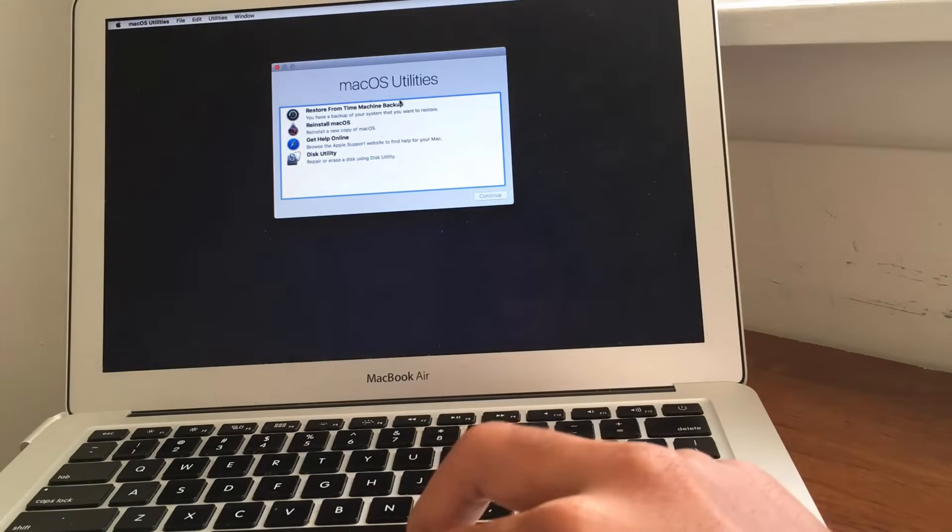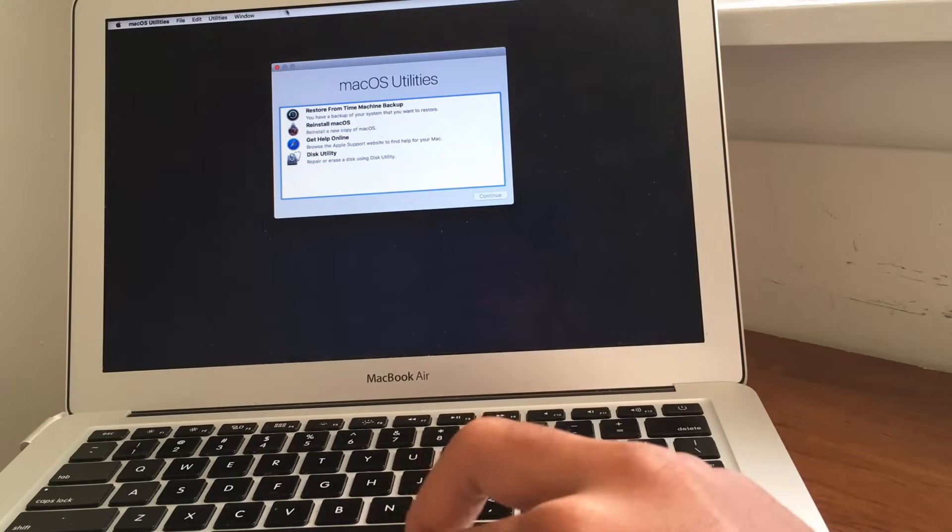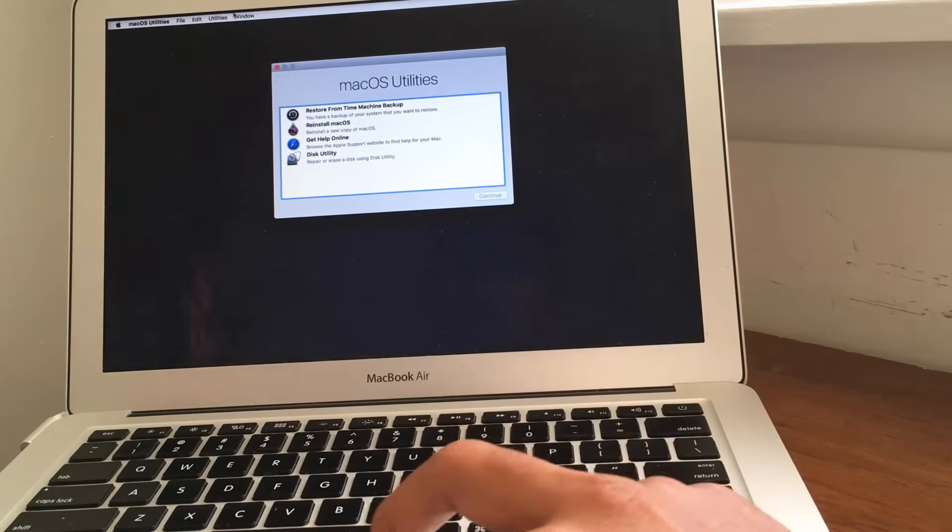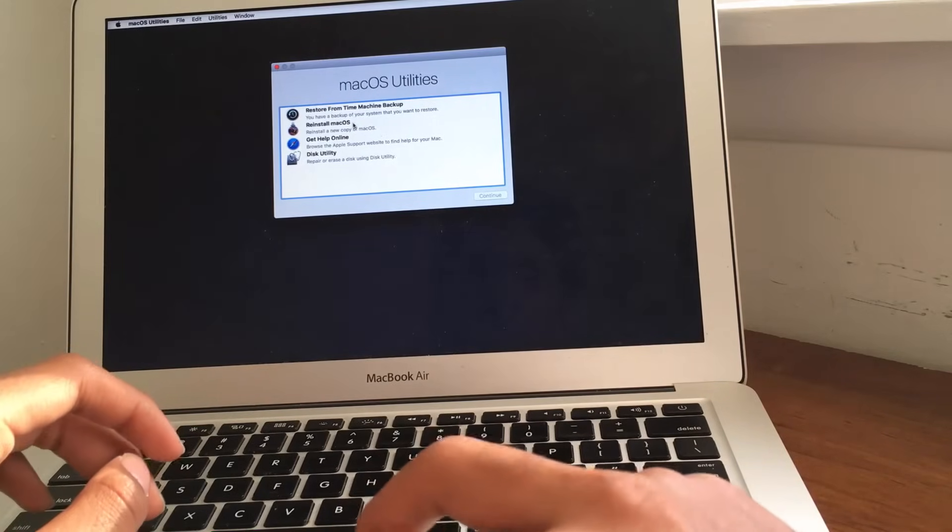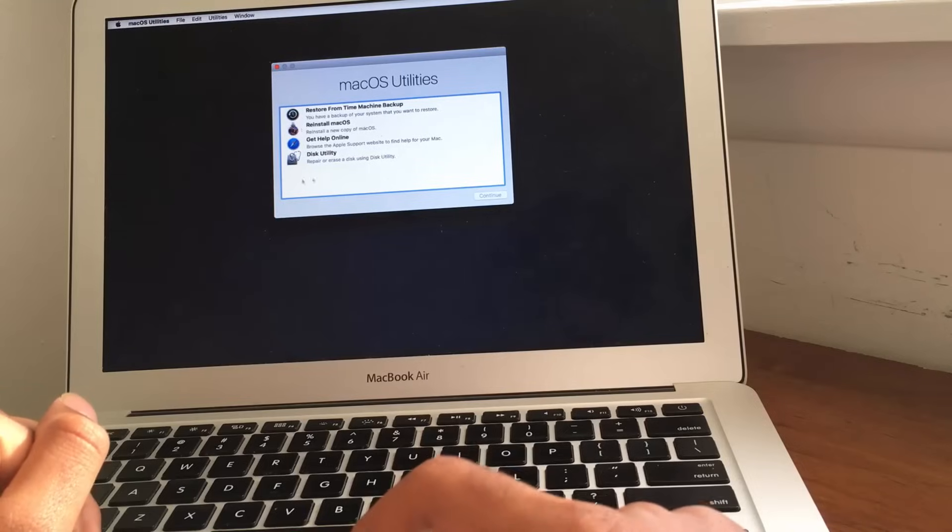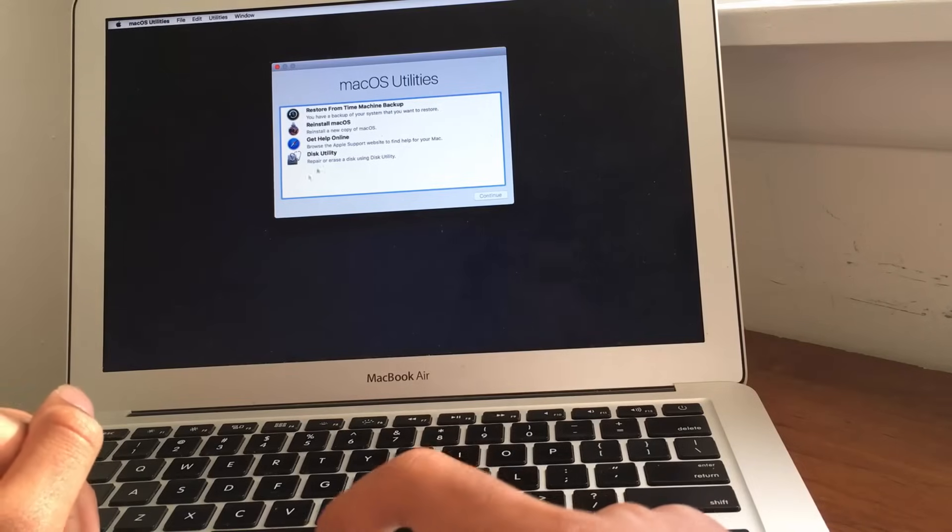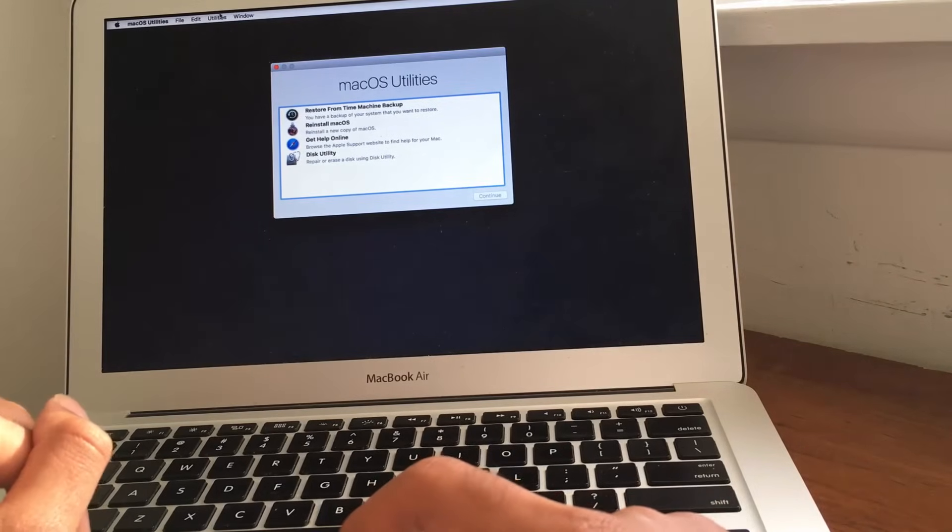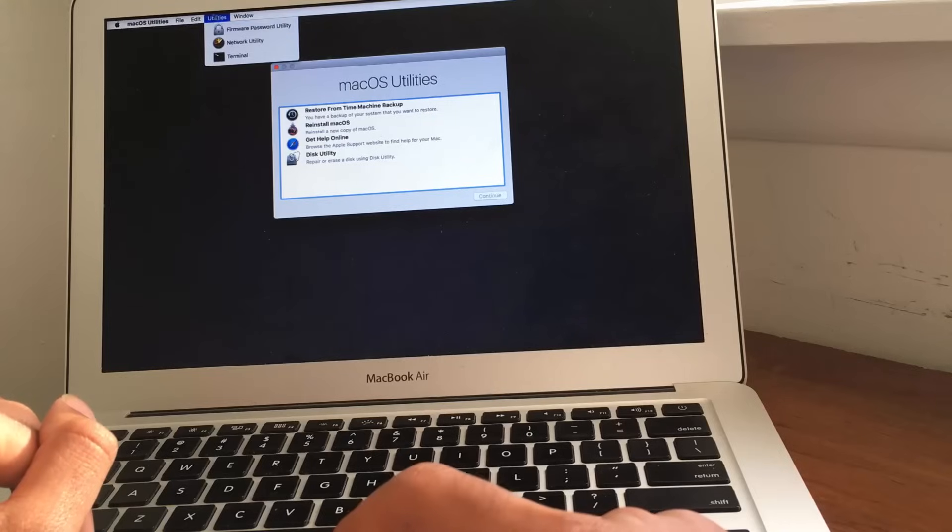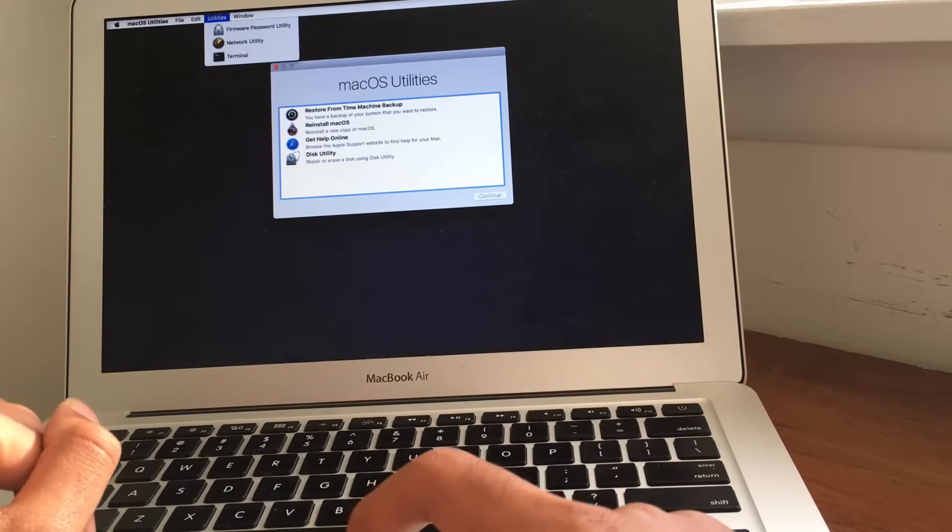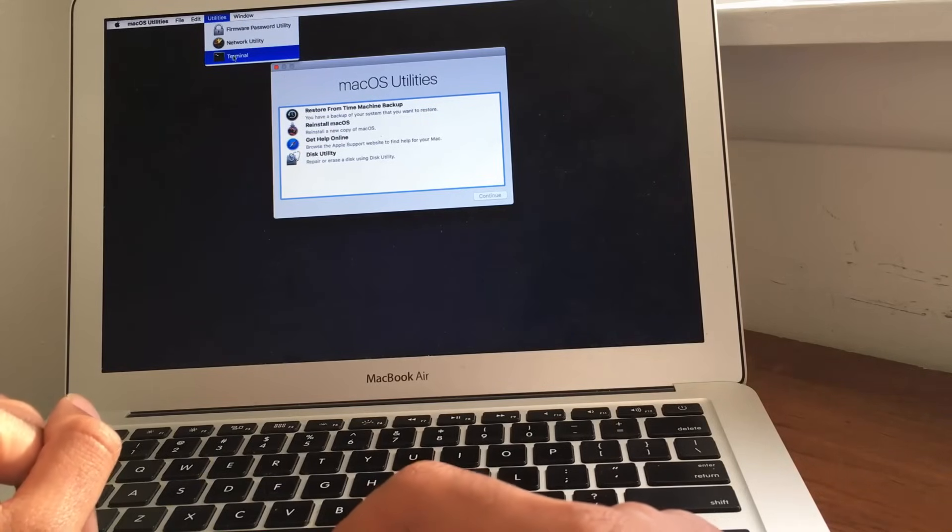Okay, guys, anyways, so now we are inside of the recovery mode. So, basically, what we want to do over here is we are not going to use any of the options mentioned here. Instead, what we're going to do is we're going to head over to utilities on top next to the window icon, and then we're going to click on terminal.